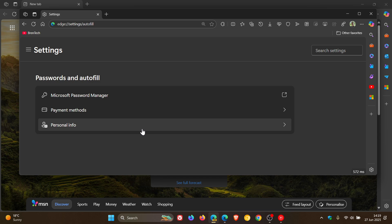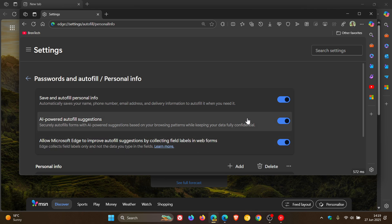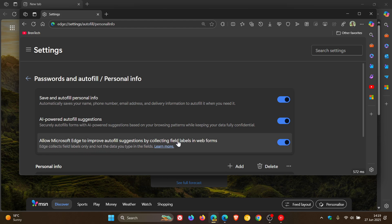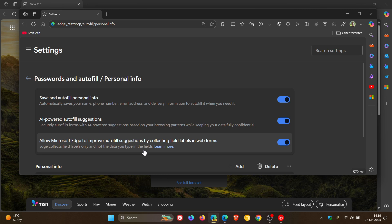Here is the toggle that Microsoft is referring to. Allow Microsoft Edge to improve Autofill suggestions by collecting field labels in web forms. Edge collects field labels only and not data you type in the fields.